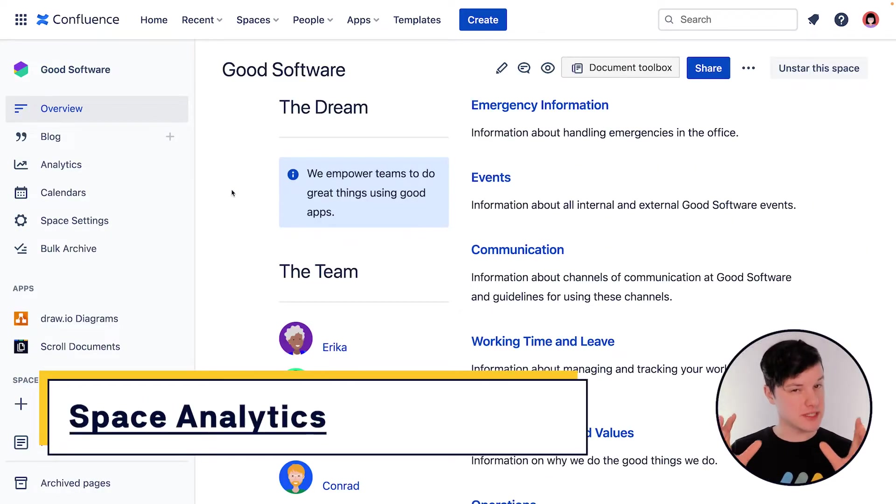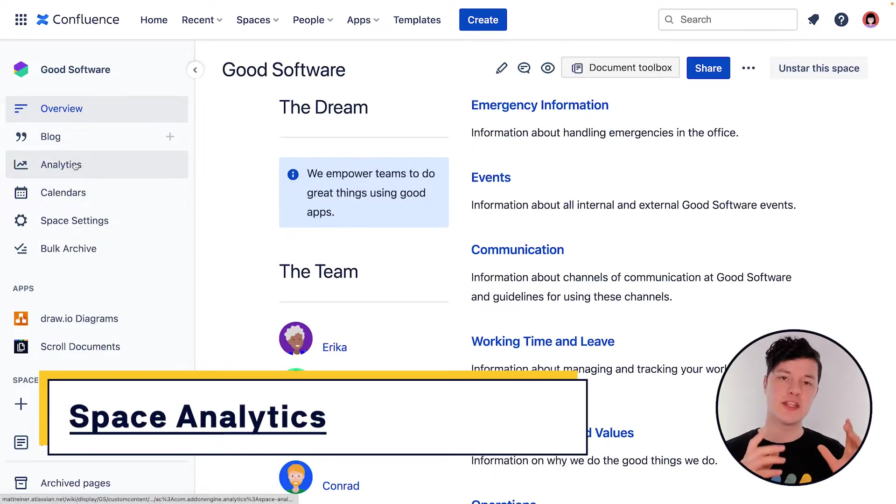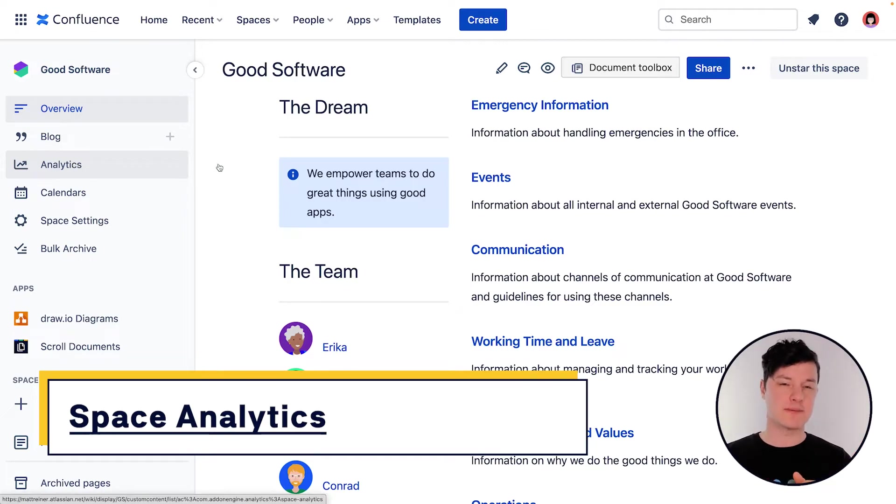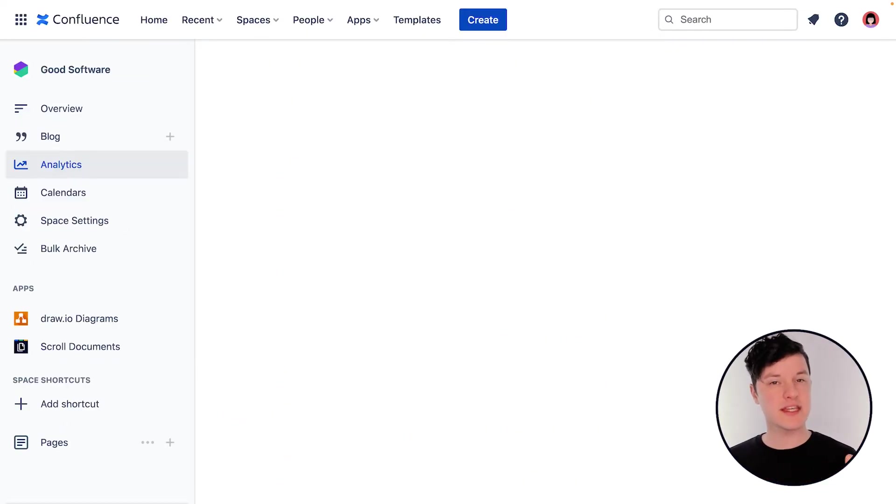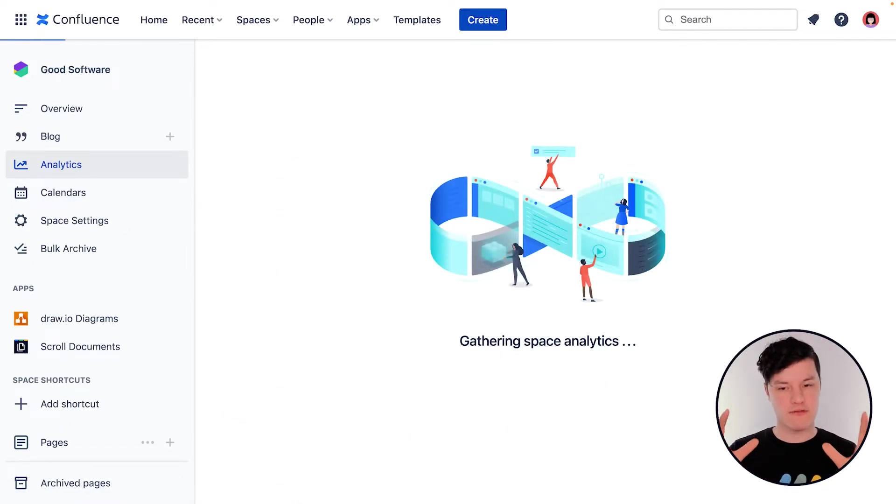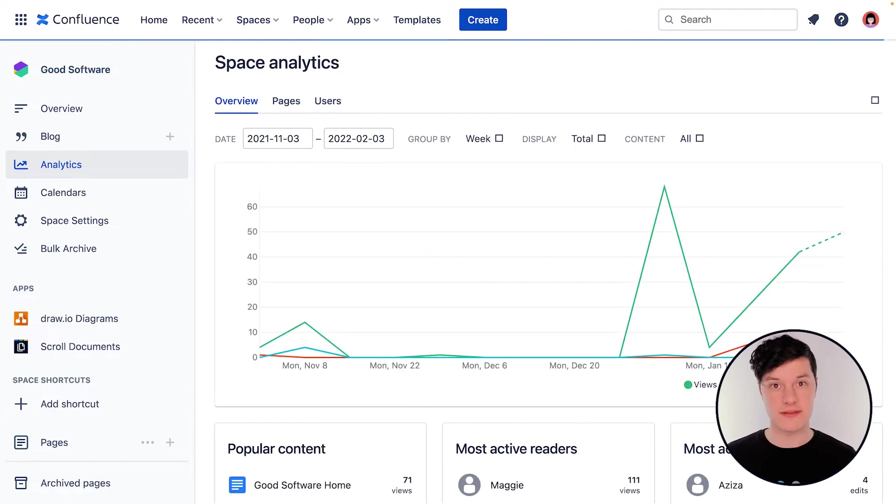If you want to access analytics for a particular space, you can go to that space and use the analytics option in the sidebar. If you don't see it there, again, you might need to get permissions for that particular space.